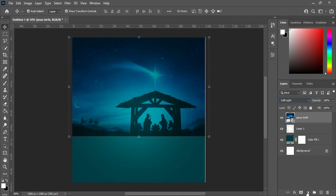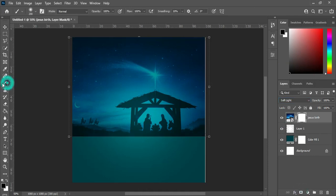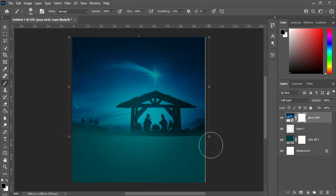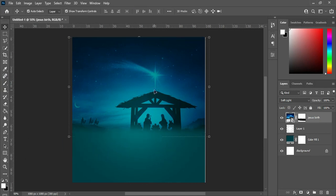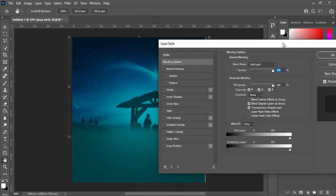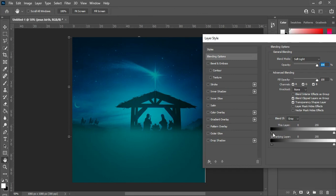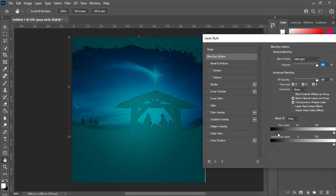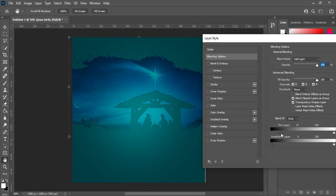Apply a layer mask, select your brush, and blend the bottom here. Now go to your blending options — double-click to open it. Go to This Layer and drag it. You will see something happening to the background. Hold your Alt key while you break it and separate it.